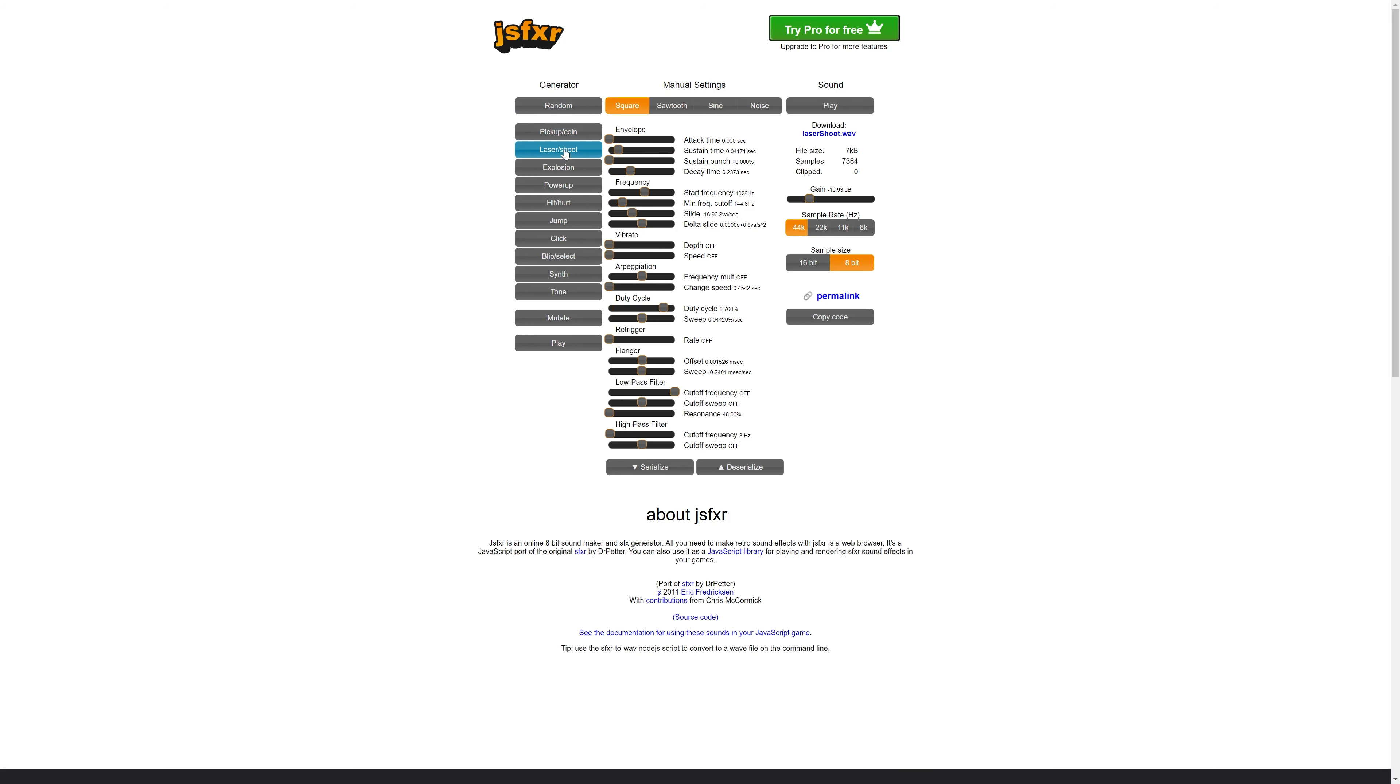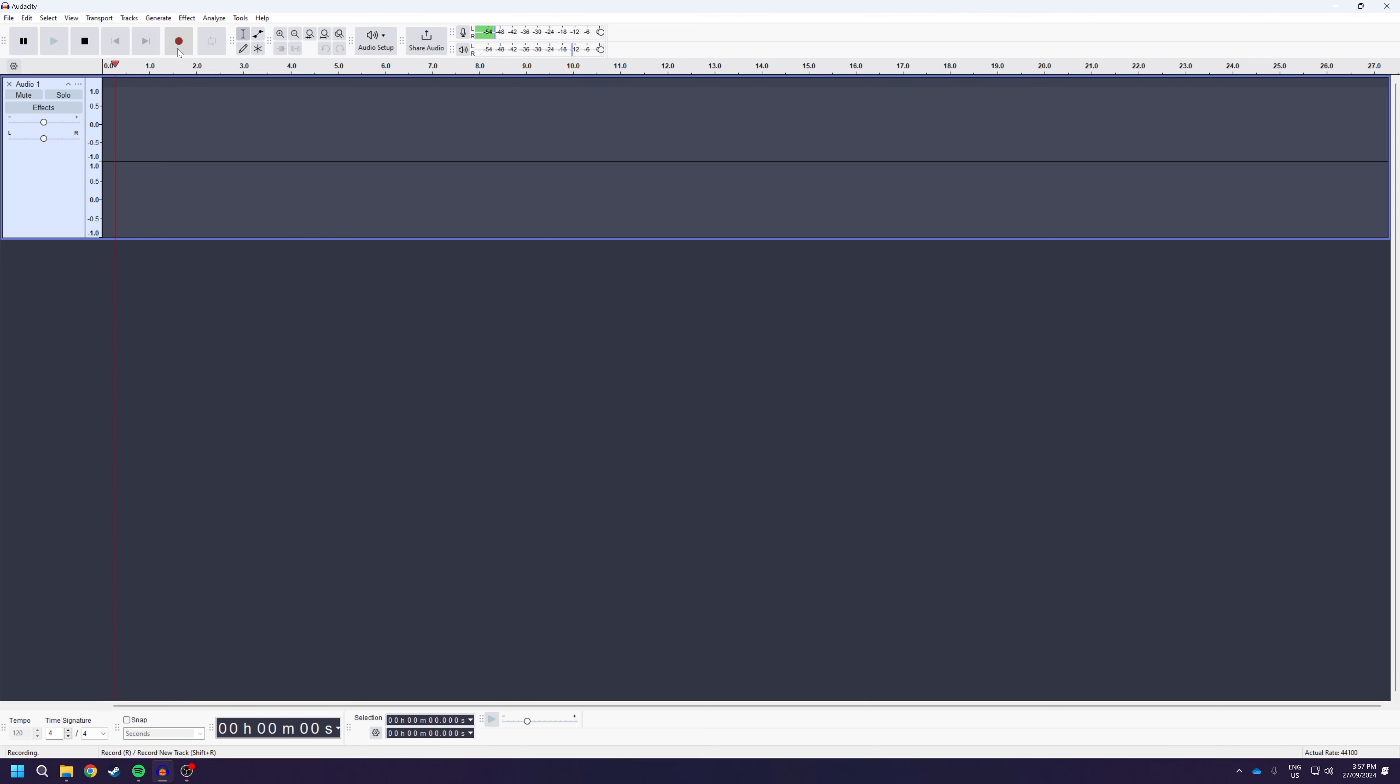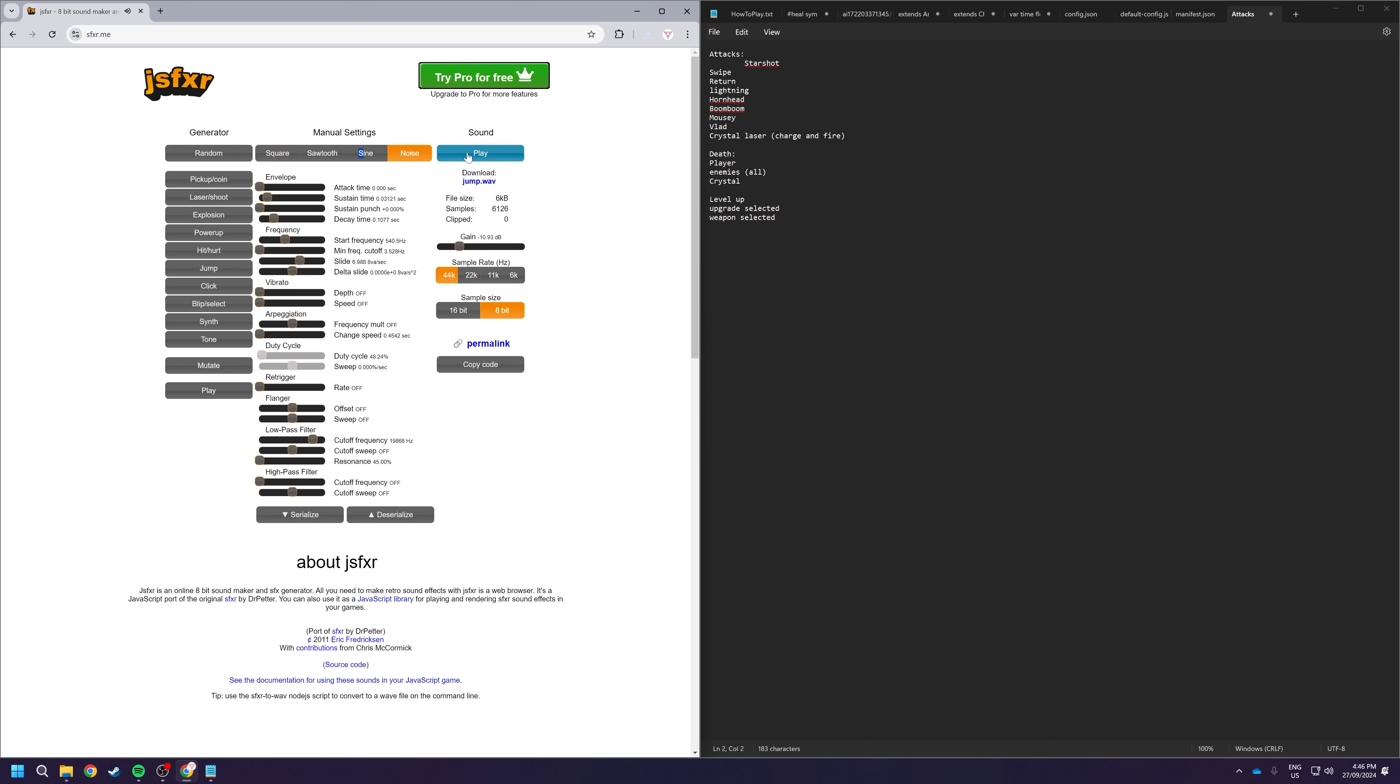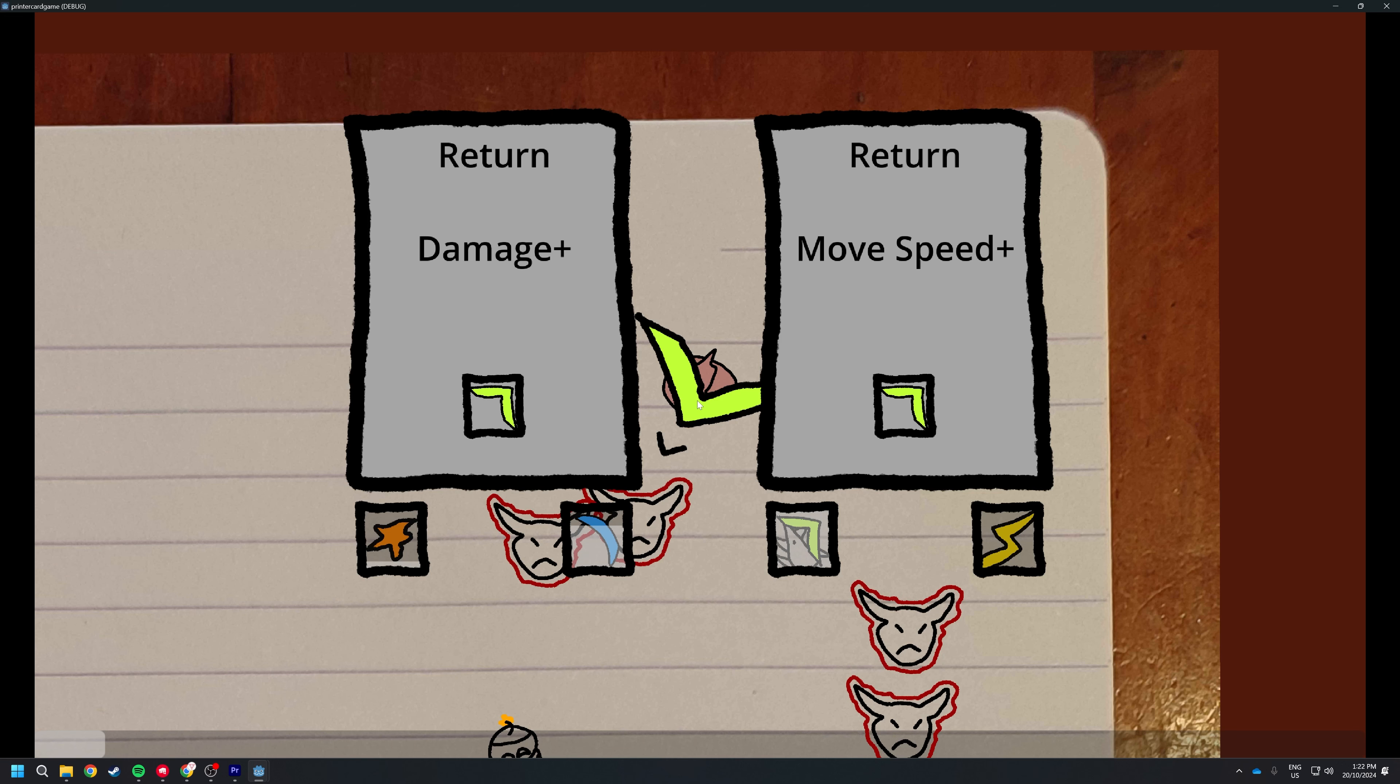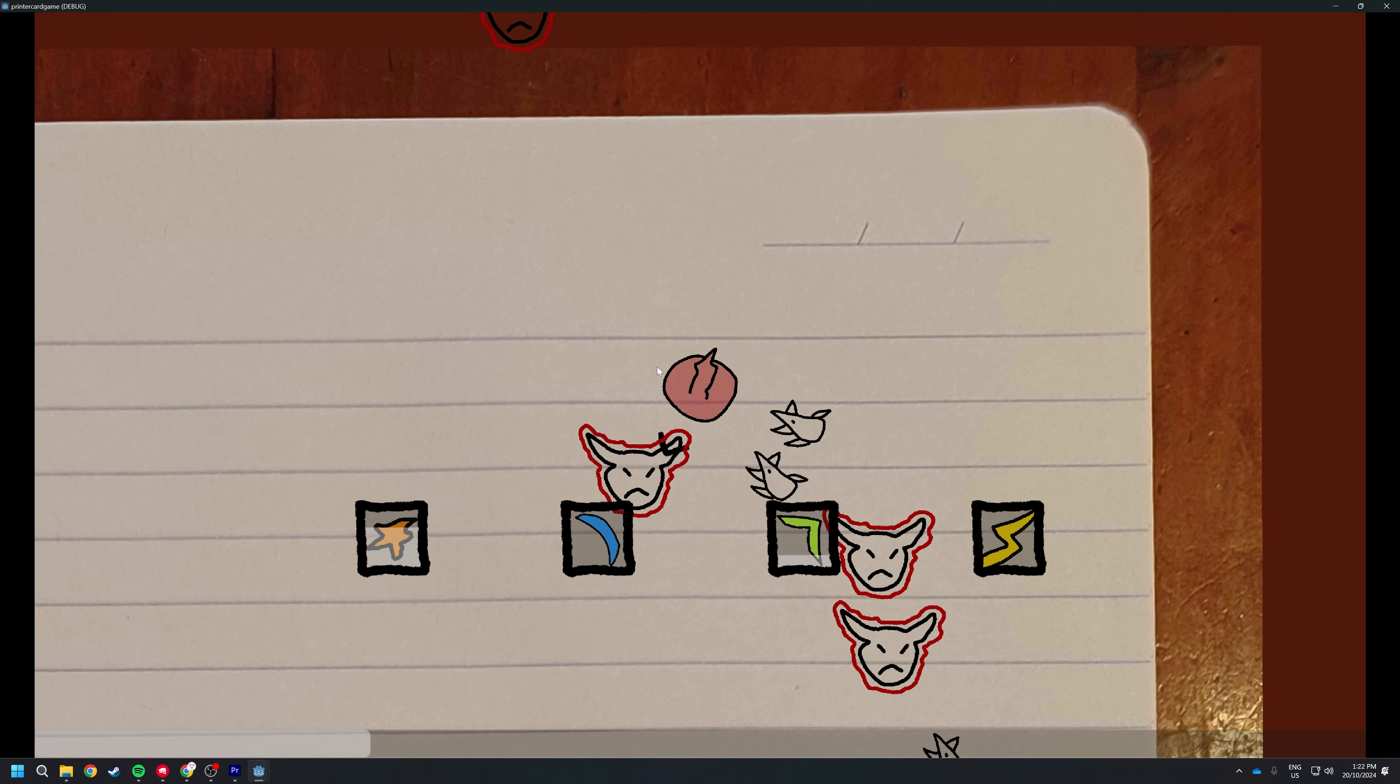Normally I would use SFXR, but SFXR is more 8-bit, and I don't think that would really go with the vibe of the game's art. So let's try with my voice. No, no, no. So I made all the sound effects with SFXR for that true 8-bit feel.